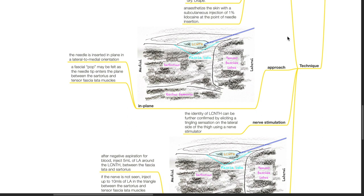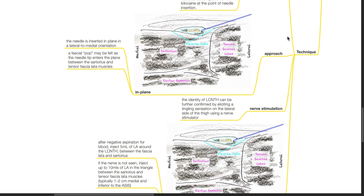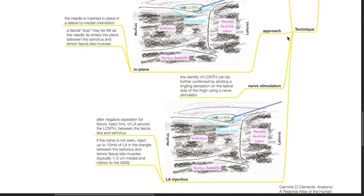Technique: It enters the plane between the sartorius and tensor fascia lata muscles. Nerve stimulation: The identity of the LCNTH can be further confirmed by eliciting a tingling sensation on the lateral side of the thigh using peripheral nerve stimulation.